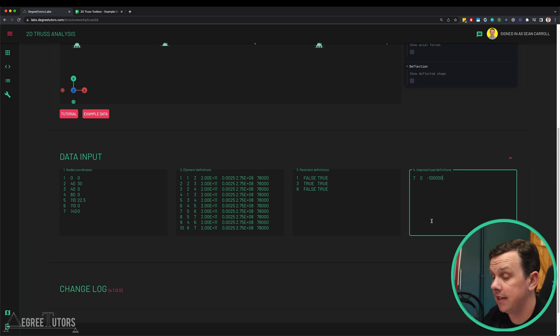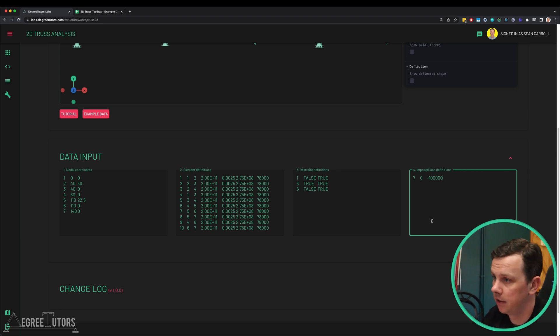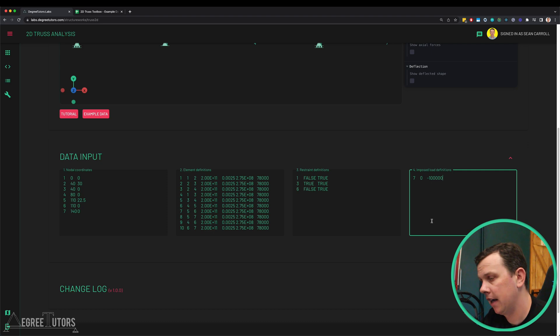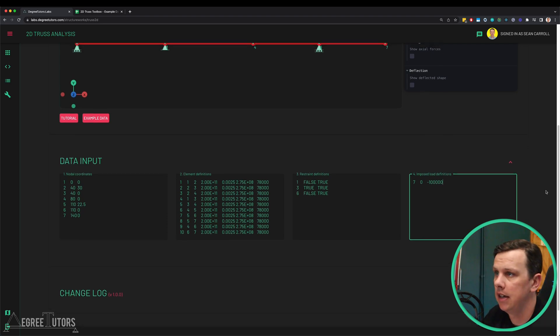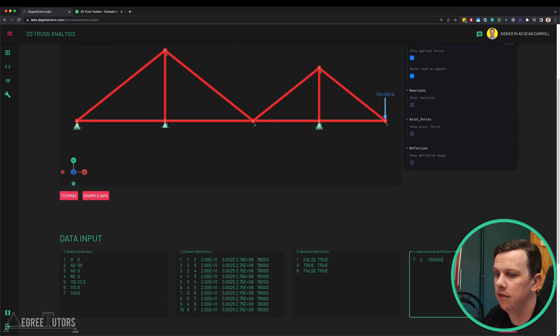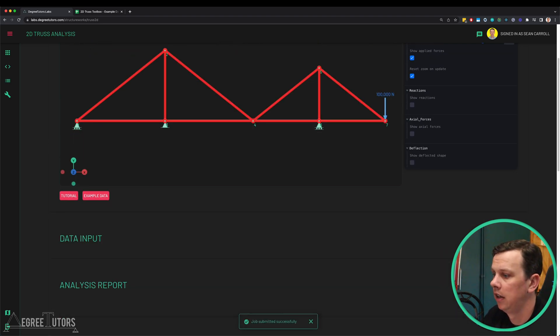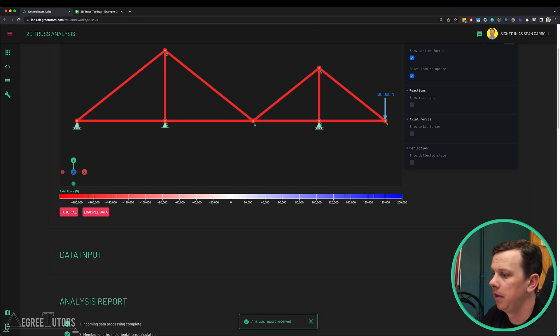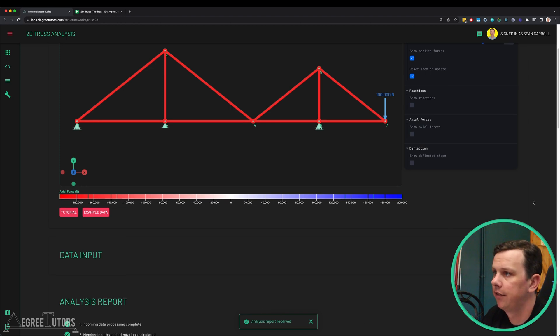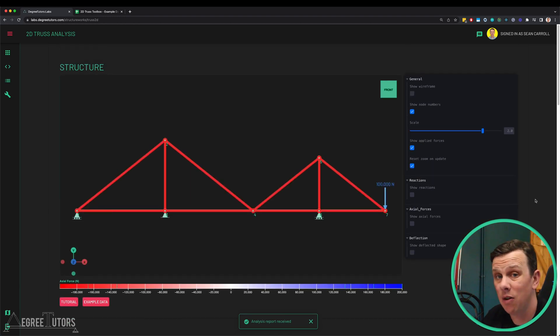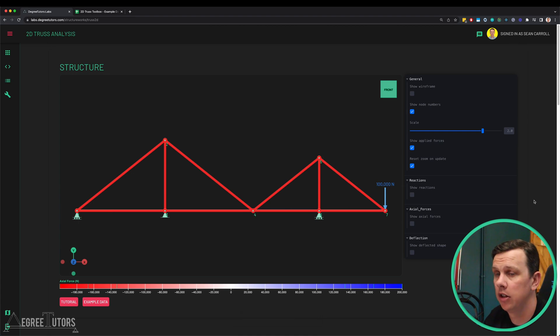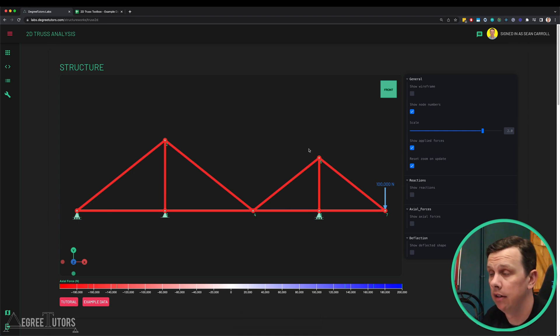That will take all this data, package it up, fire it off to a server, crunch some numbers on the server, send the data back and then you'll be able to view it in the 3D view here. Let's just hit solve. Analysis report received, that's fine. Now all the data is here, all we have to do is investigate it and that's what the 3D view is really really handy for.